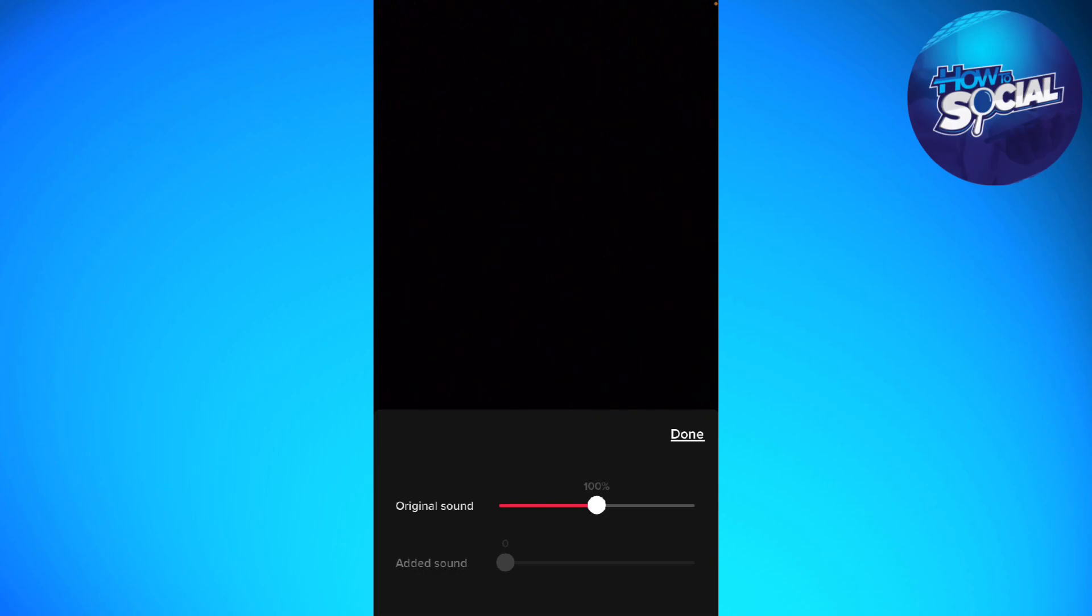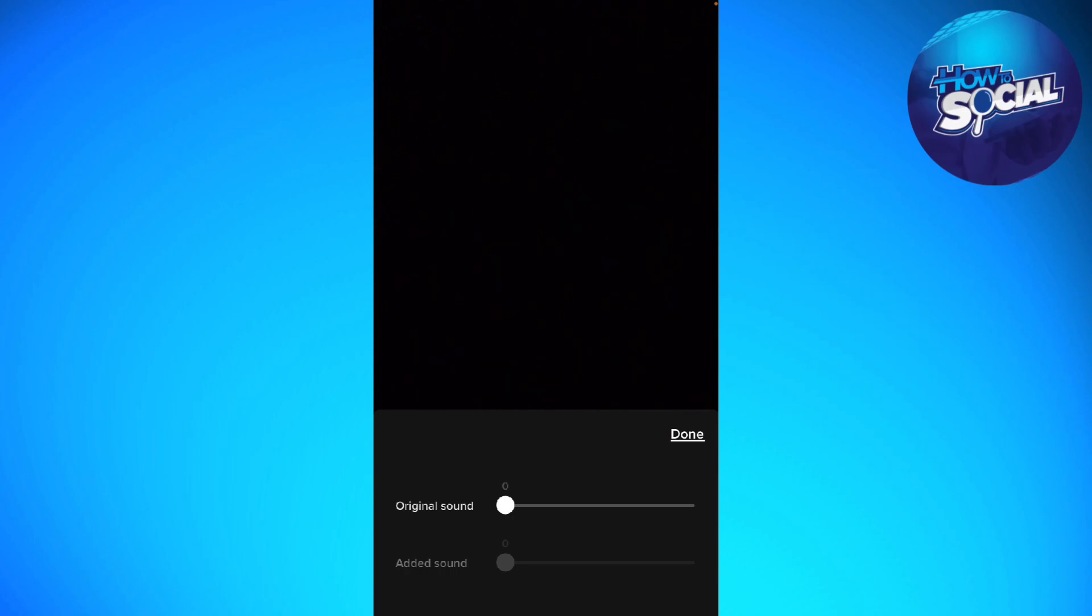Go ahead and move the Original Sound slider to zero percent. If you added some sound, you can adjust it in the Added Sound section.